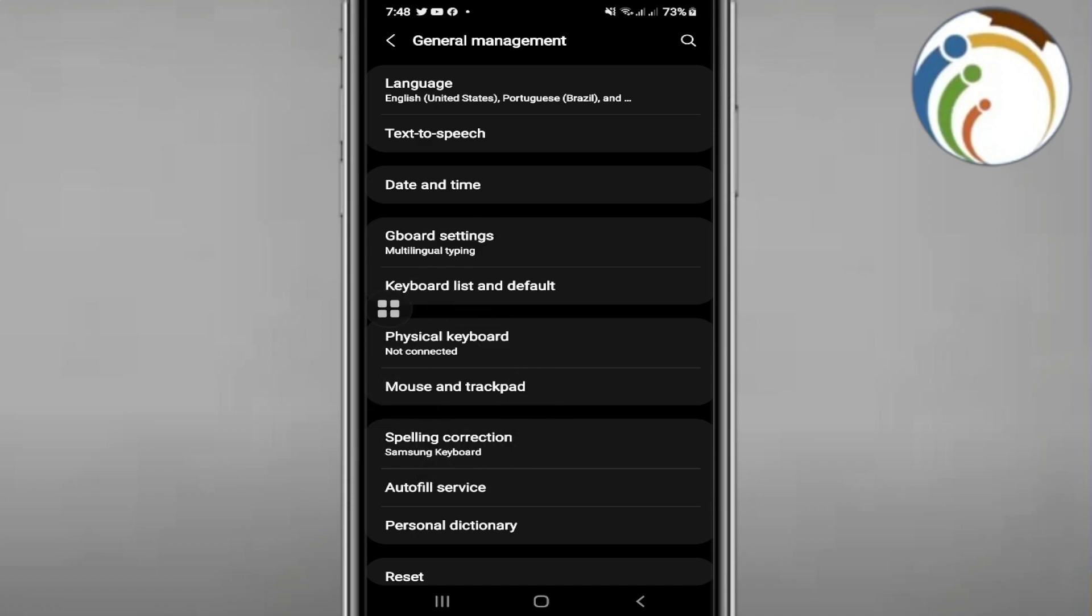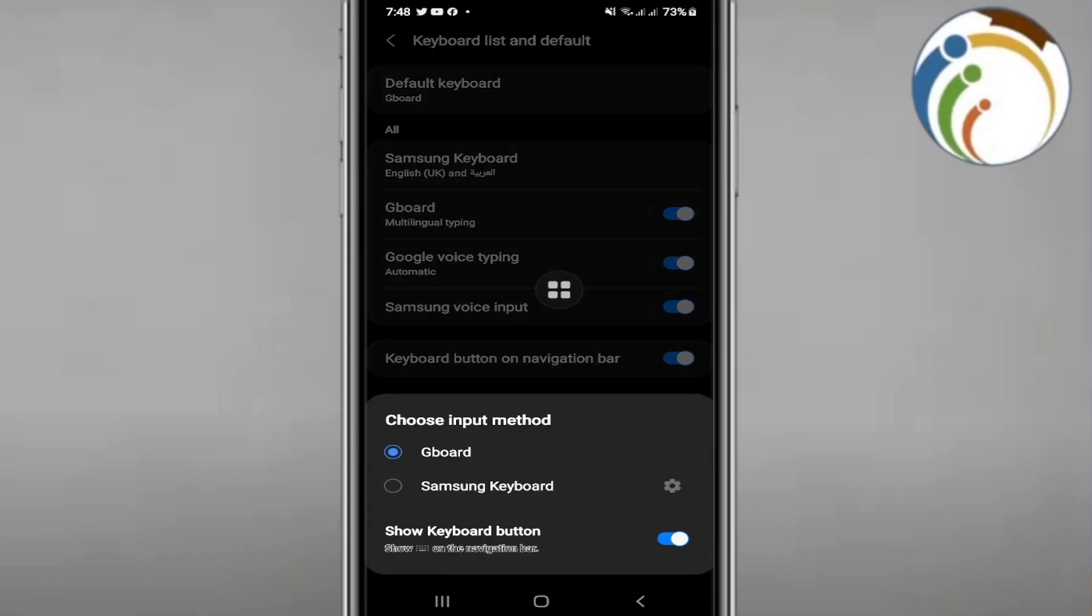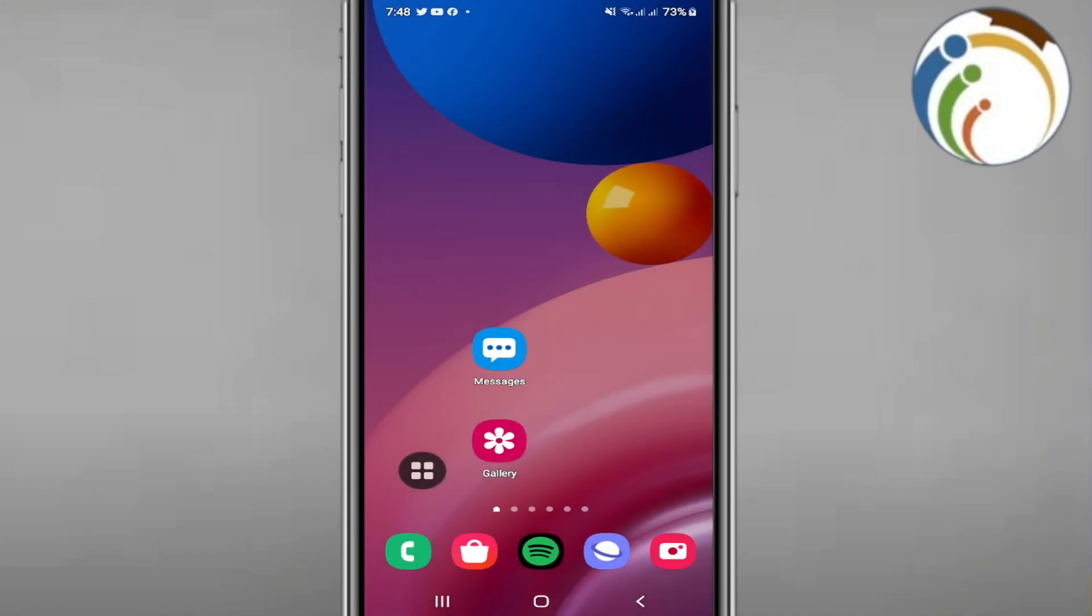Go and click on Keyboard List and Default. When you go to the Default, you can see the default keyboard here, and then you can click on Gboard.